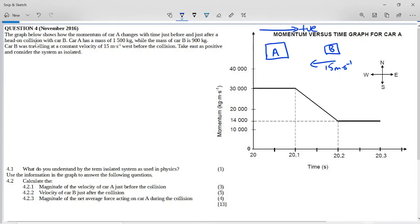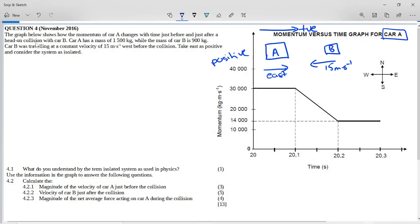Consider the system as isolated. This graph is for car A, and all values on the momentum axis are positive. So car A must have been traveling east, because all the values on the graph for momentum are positive. The sign of the momentum takes its value from the velocity, not from the mass, because mass is a scalar and momentum is a vector.